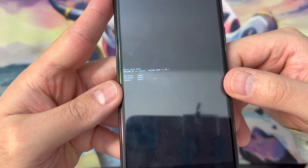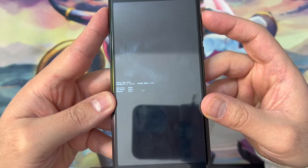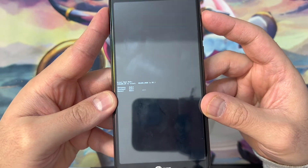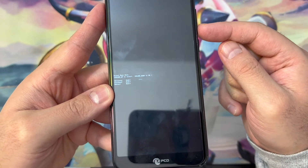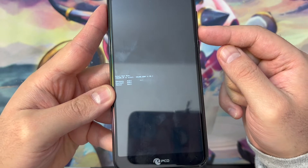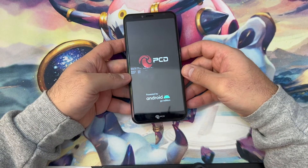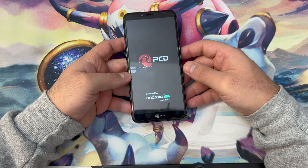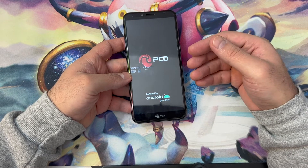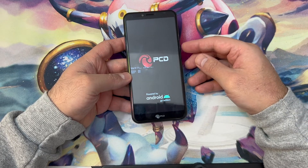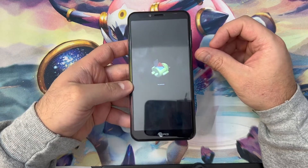Once you can see this small menu right here, use the volume up key to navigate to where it says Recovery, then press the volume down key to press OK. You're going to get a 'No Command' Android screen — I will show you what to do next once you get to that screen.